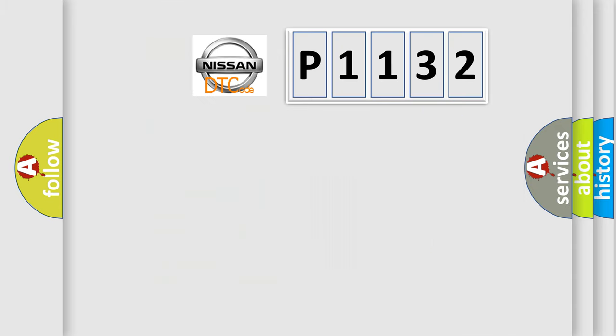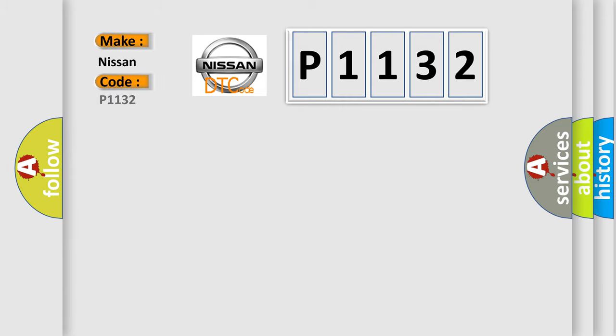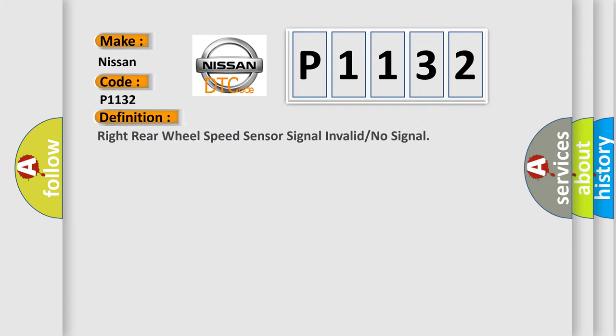What does the diagnostic trouble code P1132 interpret specifically? For Nissan car manufacturers, the basic definition is: Right rear wheel speed sensor signal invalid or no signal.